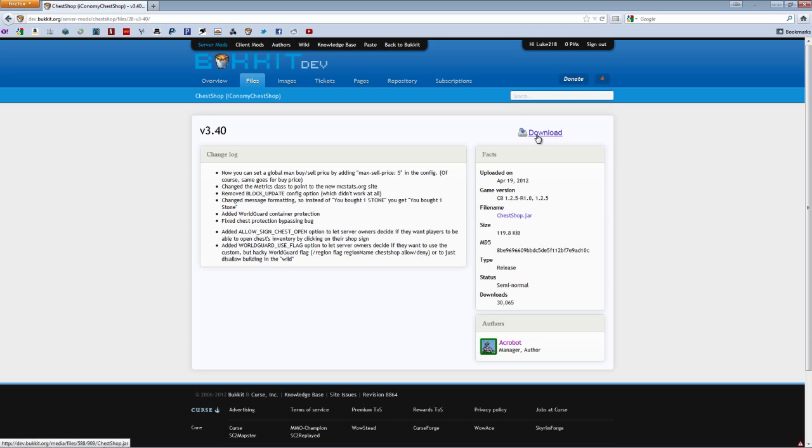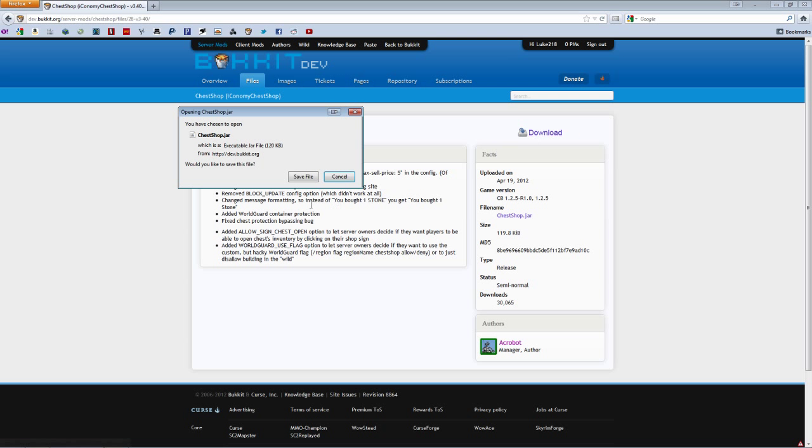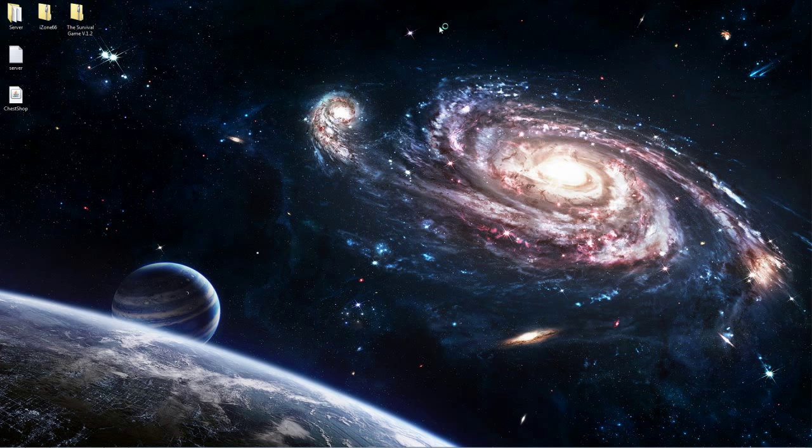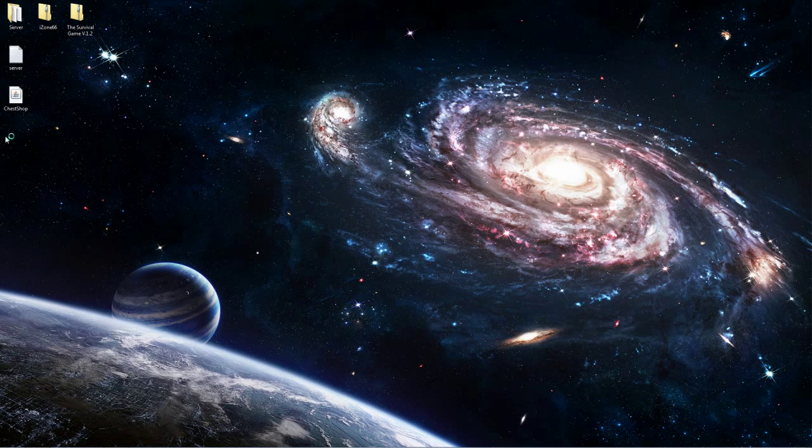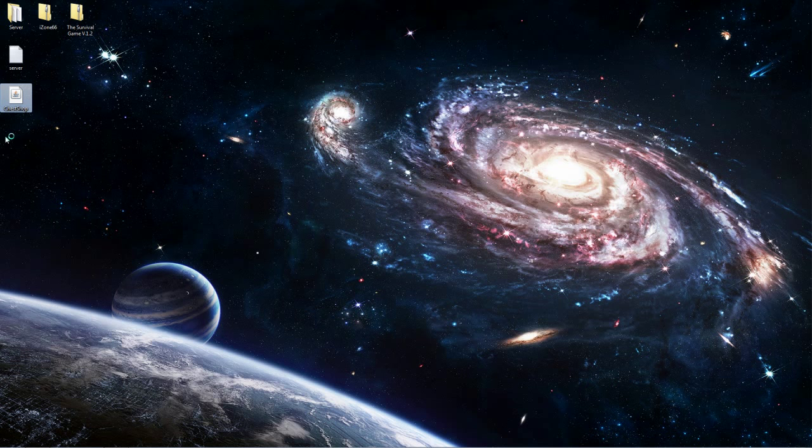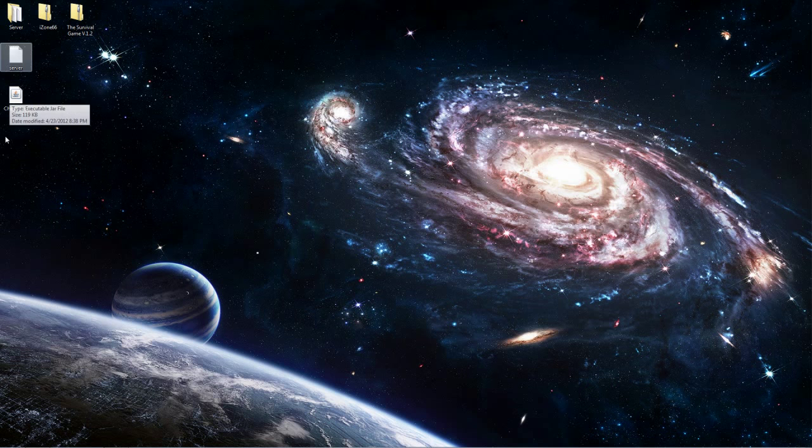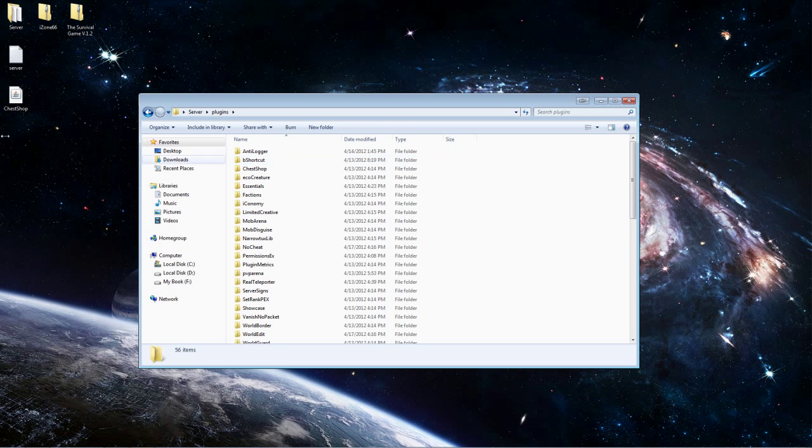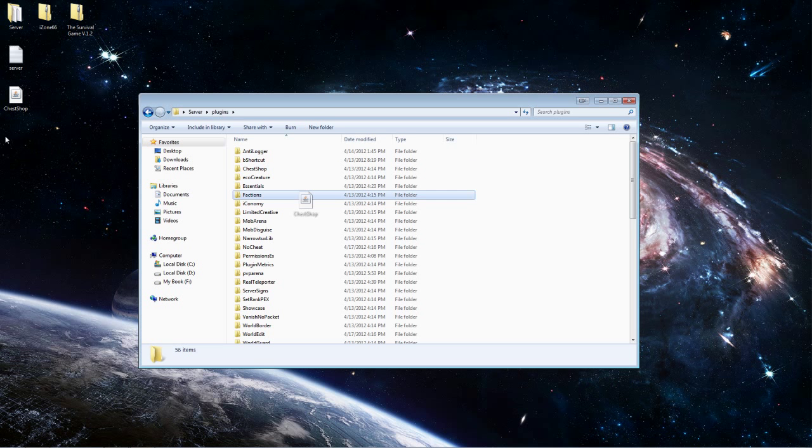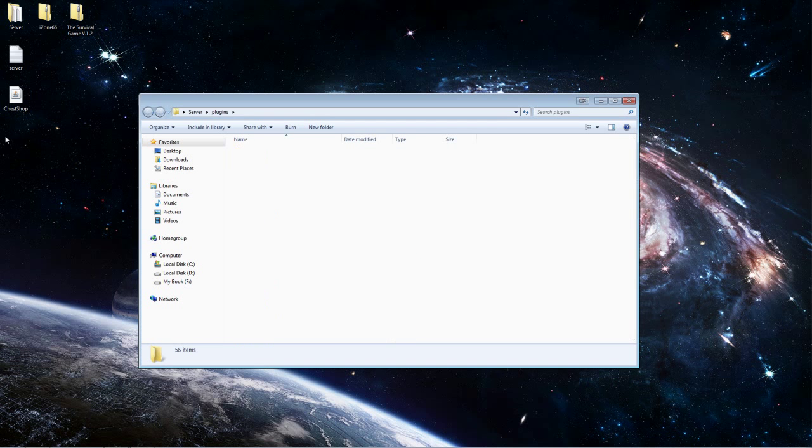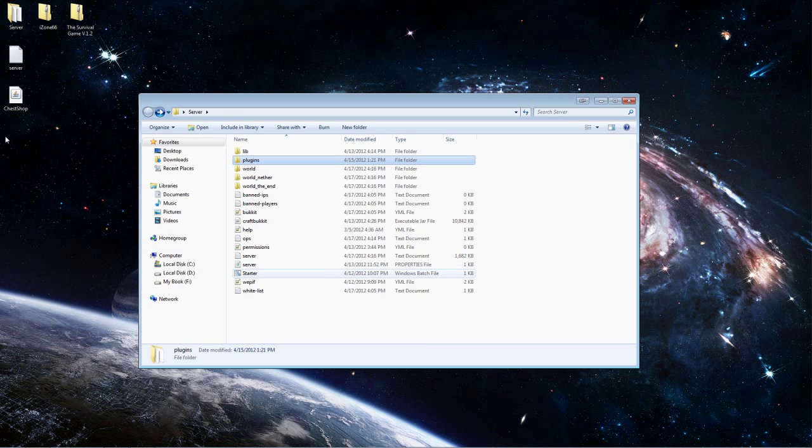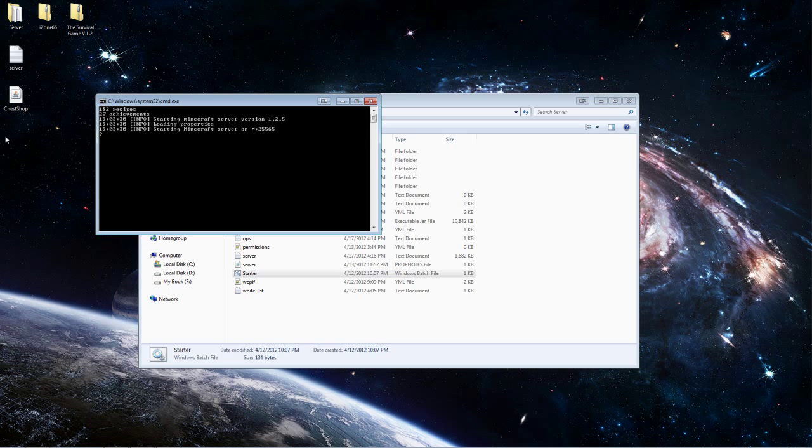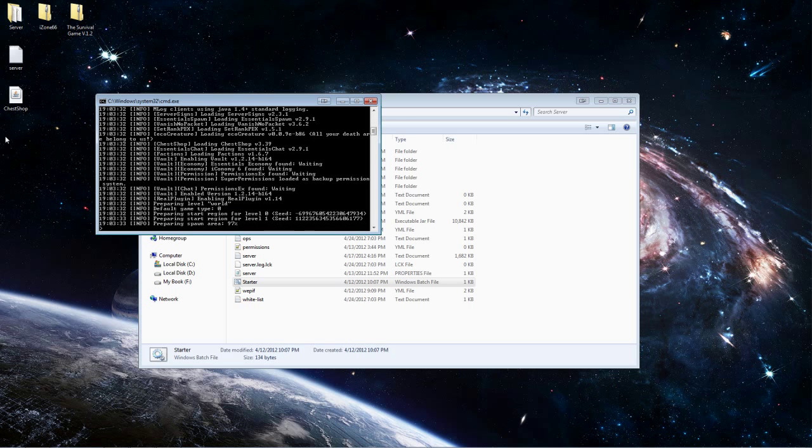I've already done it, but pretty much you just hit save file and then save it to wherever you want. Now that you have a plugin called ChestShop on your desktop or wherever you saved it, just bring it to your desktop or whatever, then open your server folder. Go to plugins and drag it from the desktop or wherever you have it into your plugins folder. Once you do that, go back and then just start your server and it should work.